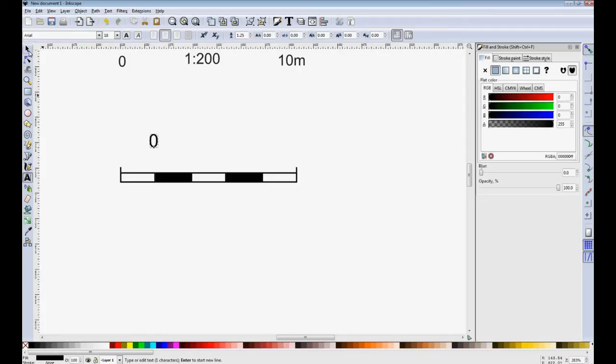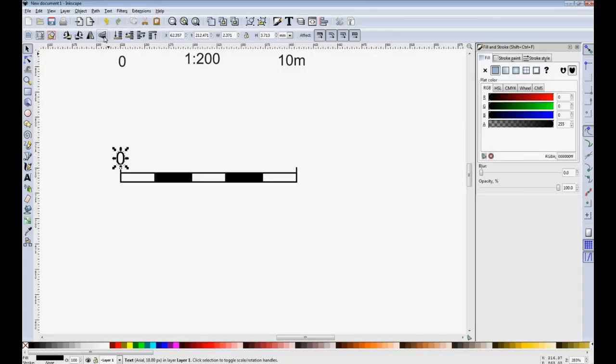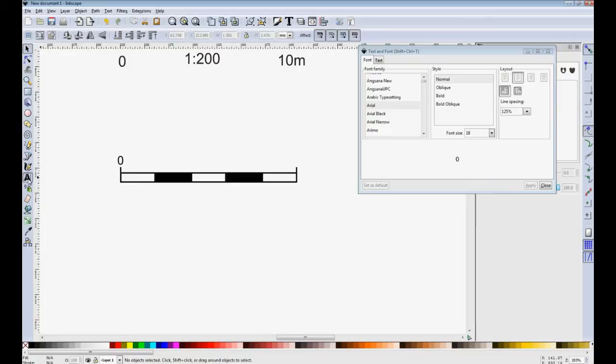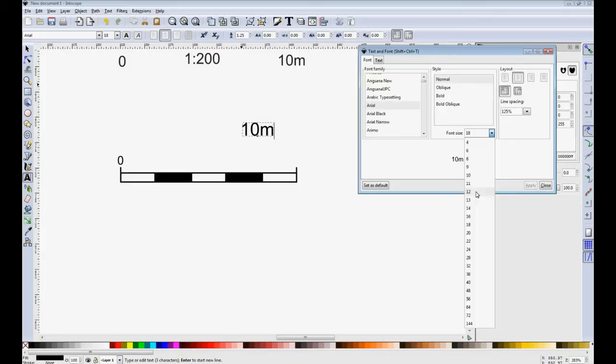We then go to the text tool and we need a zero. And that's bigger than the zero that was previously there. So I want to change that down to 12 point and see how it looks. And then we have 10 meters and we'll change that down to 12 point and move it across to here.